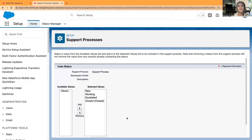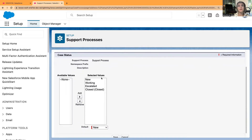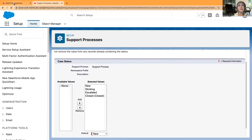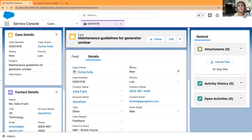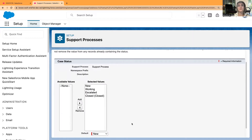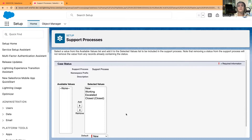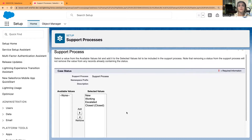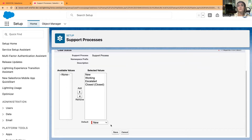These are the available values and selected values for our support process. The status field controls our support process, and you can add more values to this picklist field. You can also select the default, and we're going to save this.